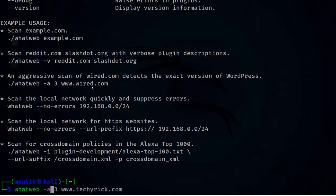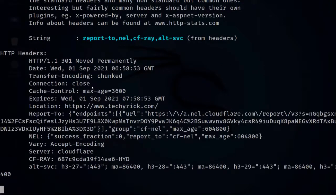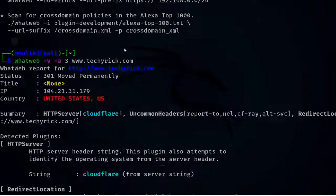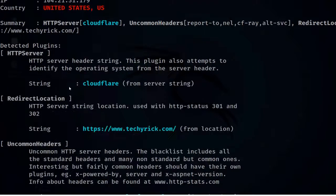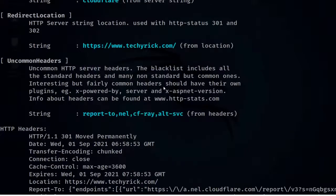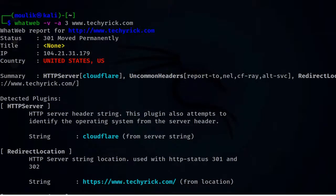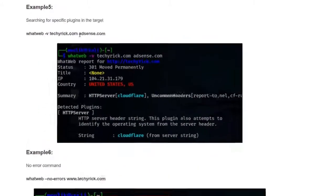Let's enter: whatweb -v -a 3 www.techerek.com. It gathered information much faster. Let's give Ctrl+C and exit. This is how to speed up the scan using the aggression flag.